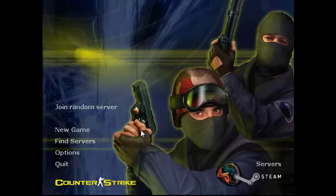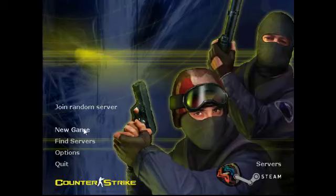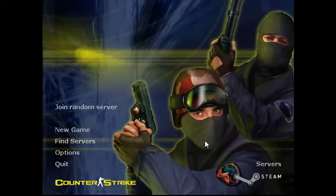So this is the game just starting up. This is what you'll get as a welcome screen. You can choose to join a random server, choose new games, or find server. We've got a few options down here.